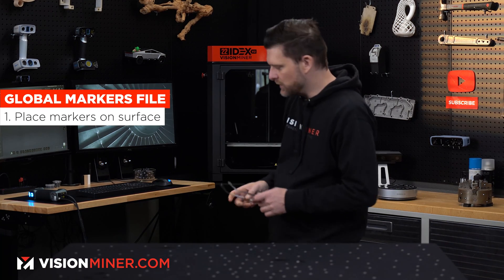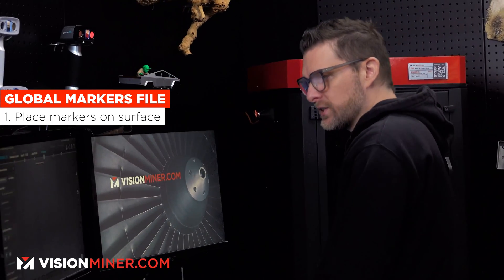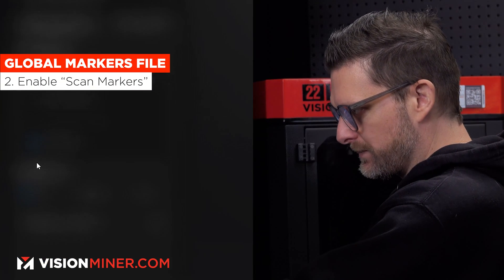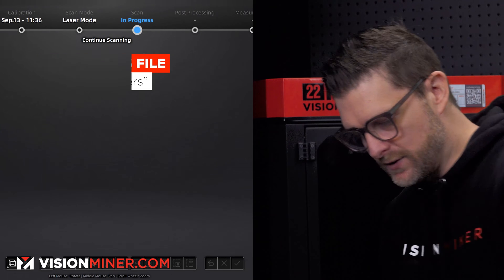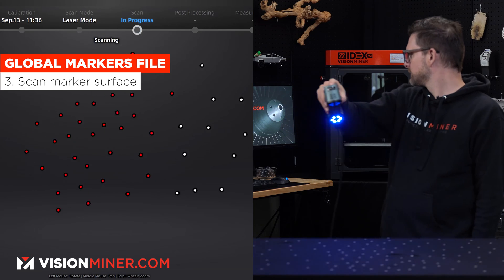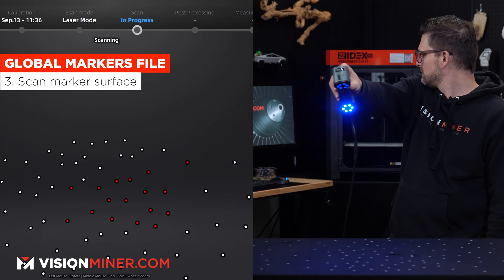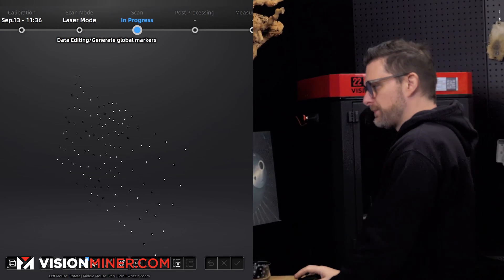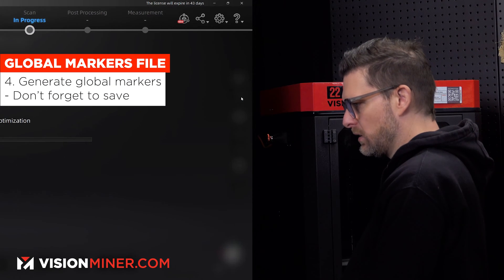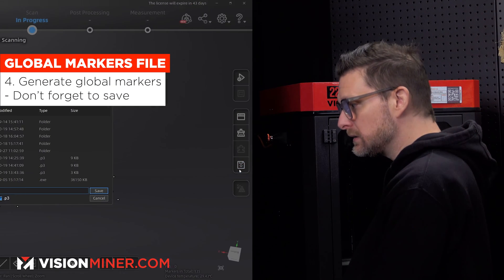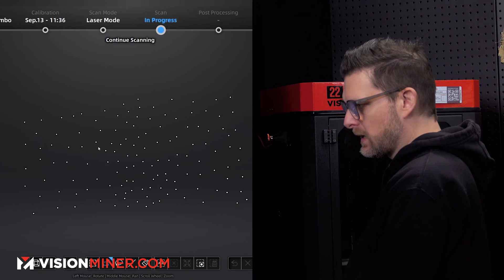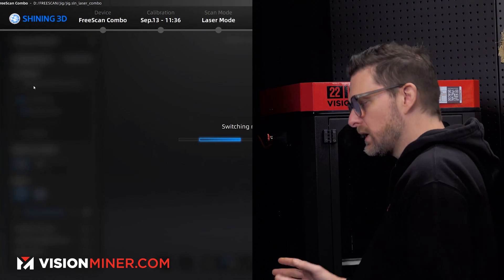I've got my desktop with these markers on it. What a global markers file is going to do is just save that outline, save that orientation. So here in scan settings we have scan markers — switching mode. Over here we see all of our markers. Now if we want to use this again in the future, generate global markers and save your scan. I already have it saved but we'll save it again.